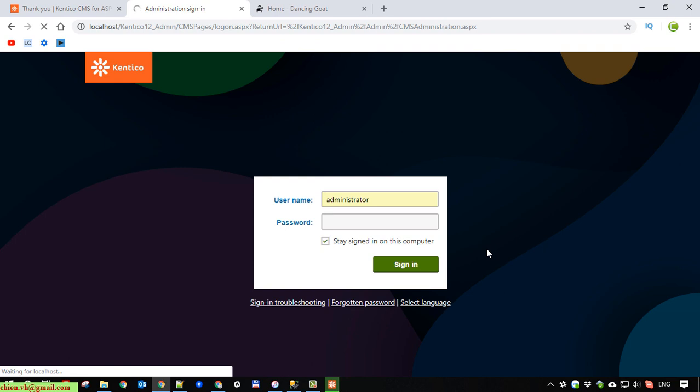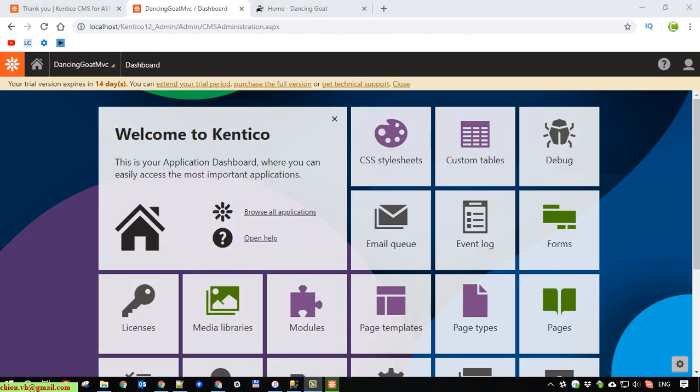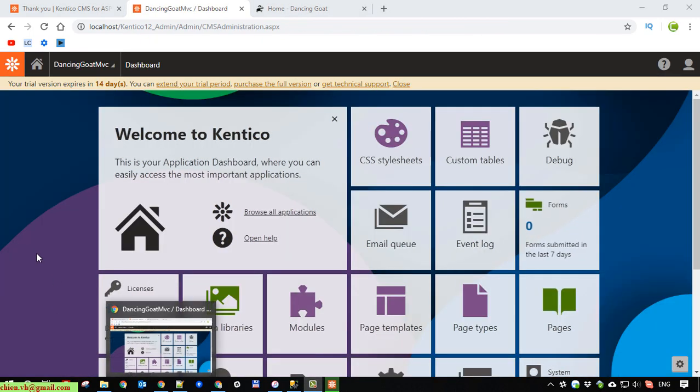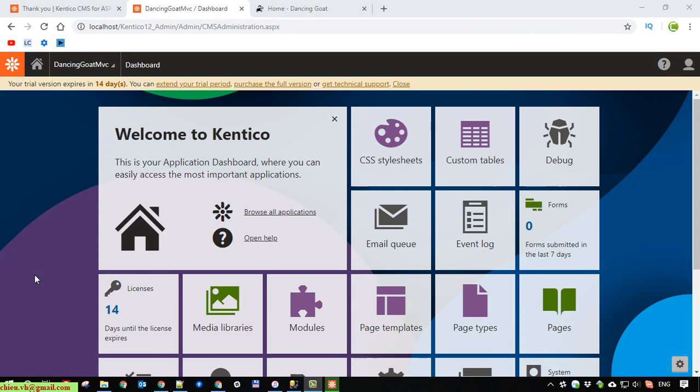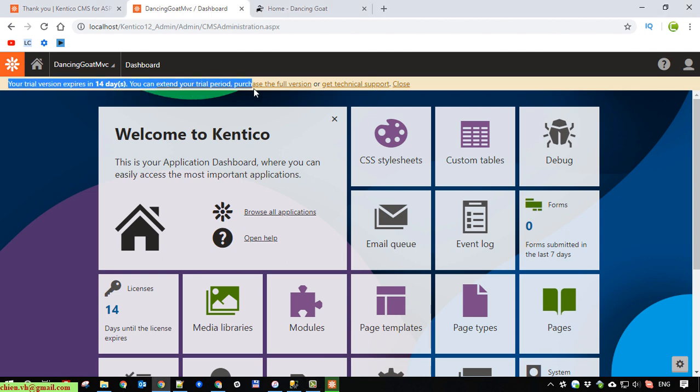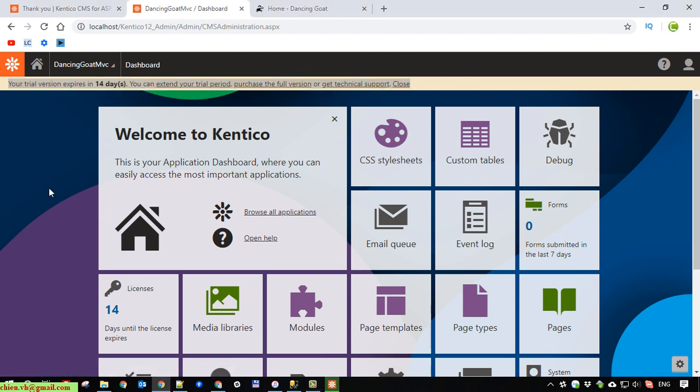So for the first time log in, it will take some while to get access. So this one is the CMS admin page. We have 14 days for the trial version of the new version of Kentico.